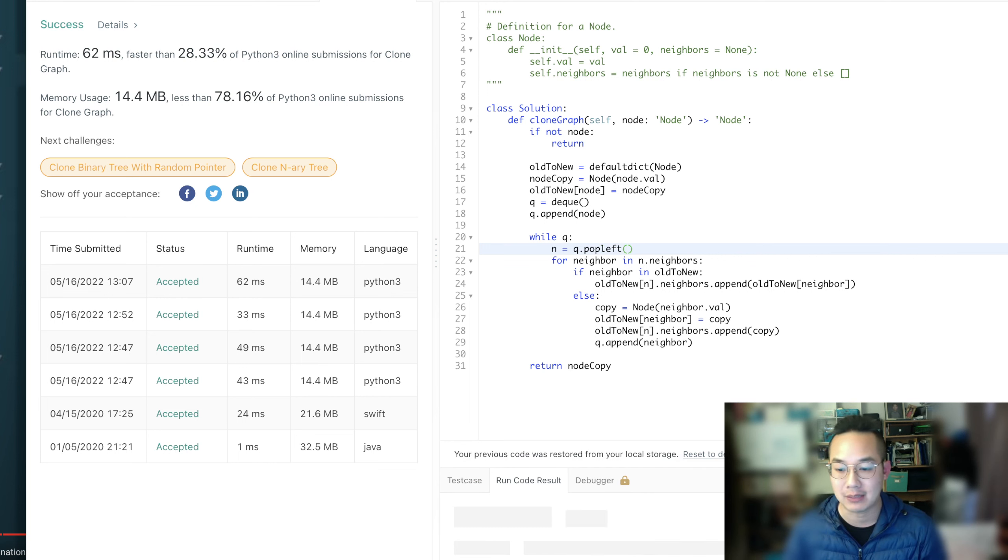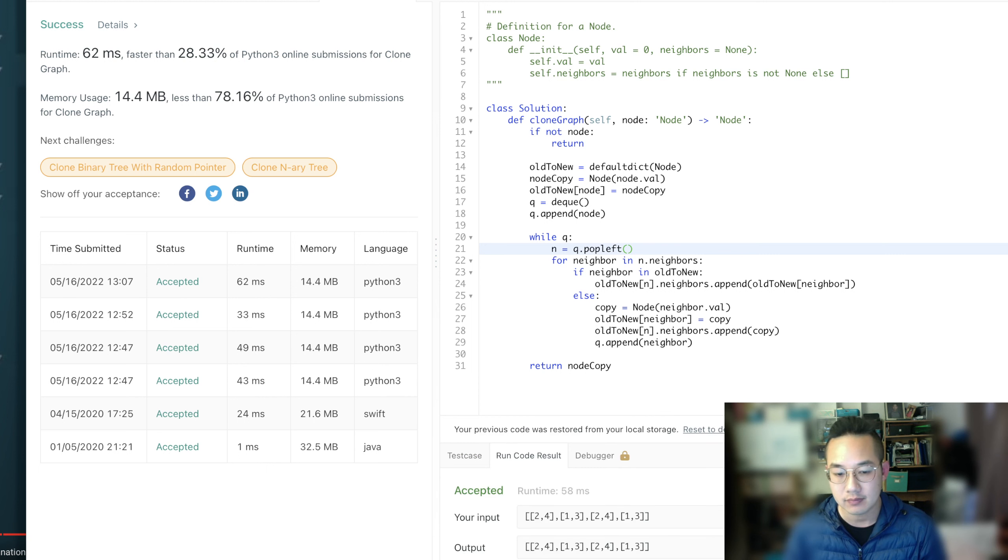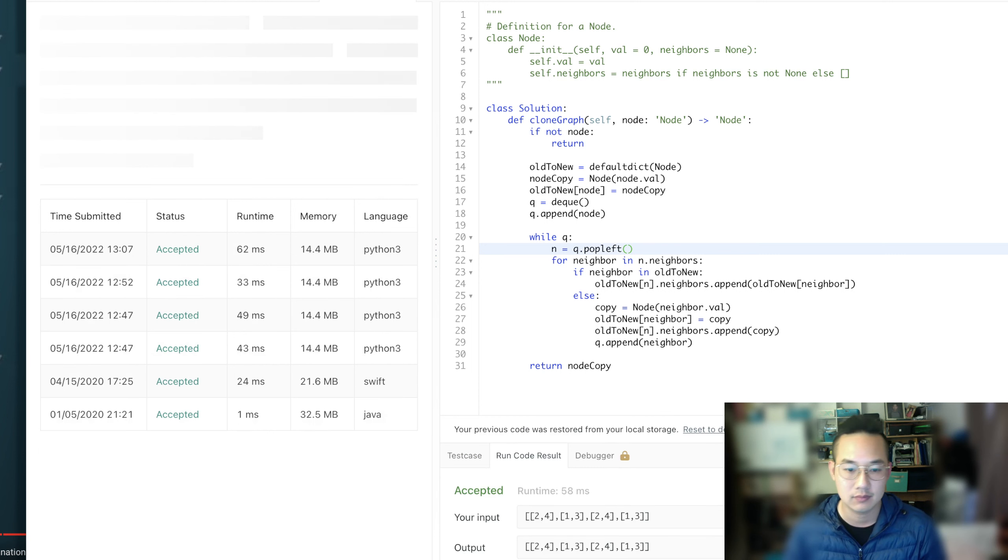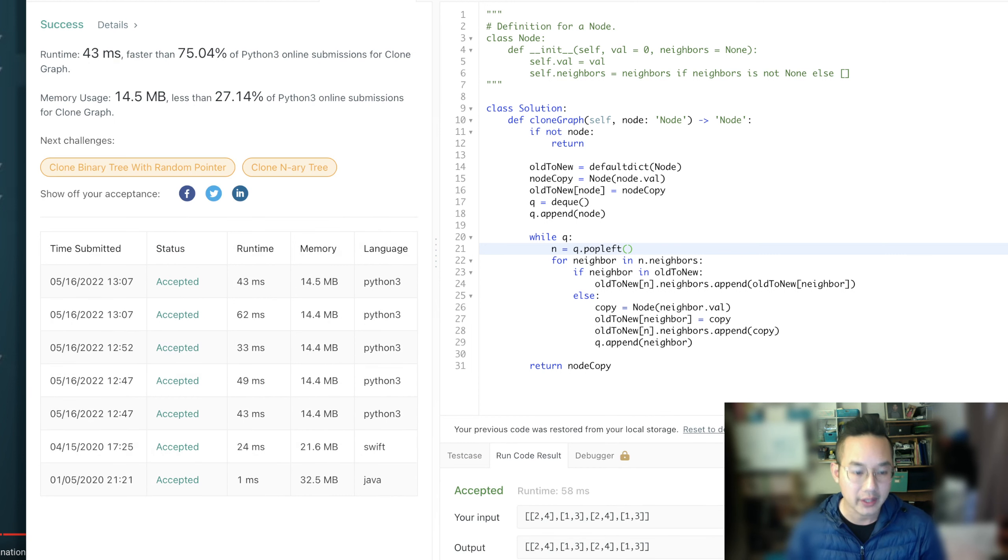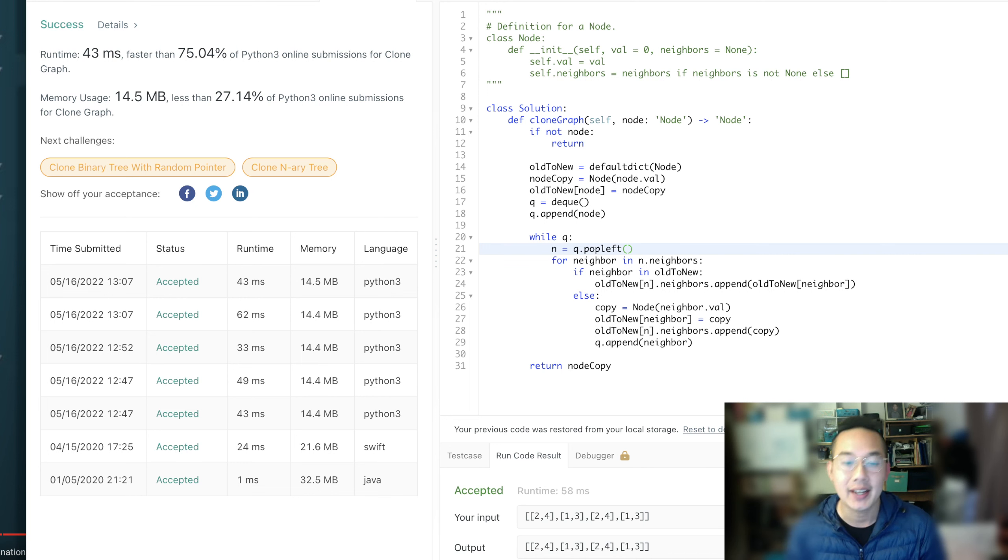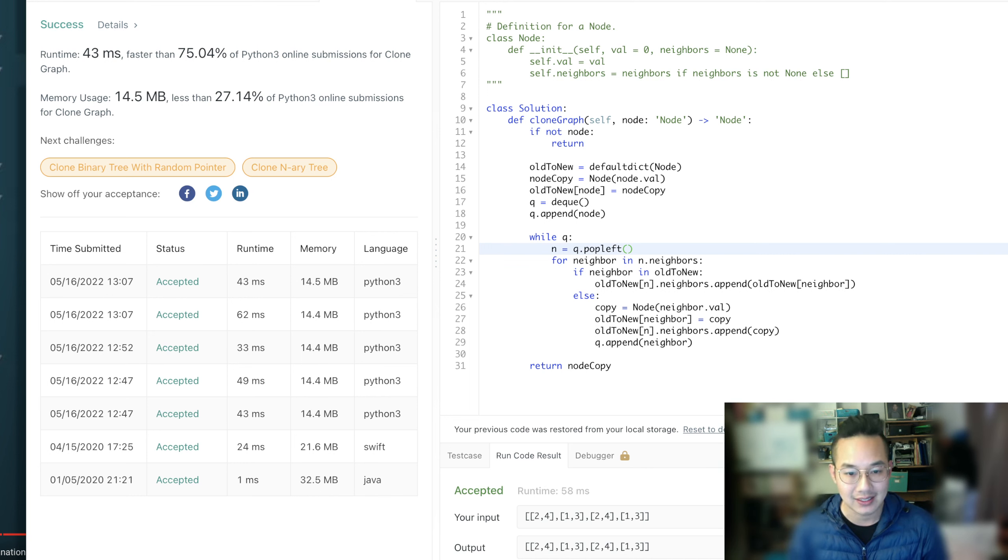Now, we're going to do BFS by popping left. Alright, a little bit faster. Okay, now, with that, we're going to now do the DFS method.